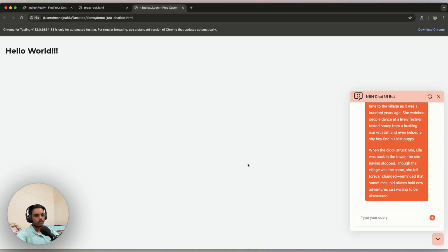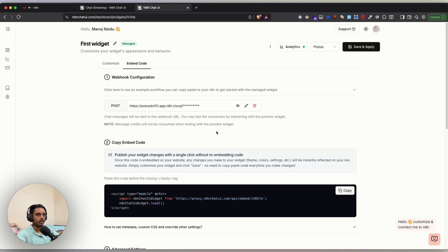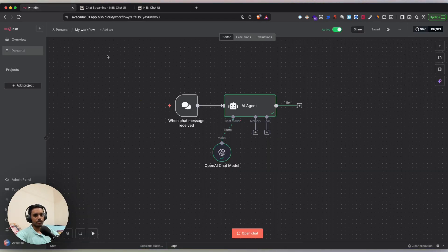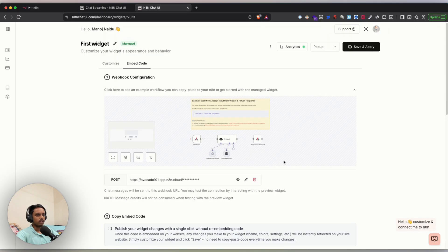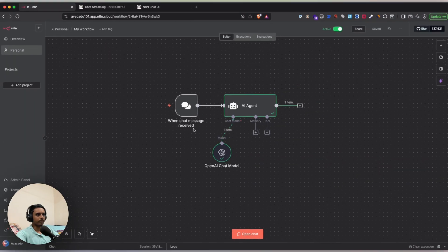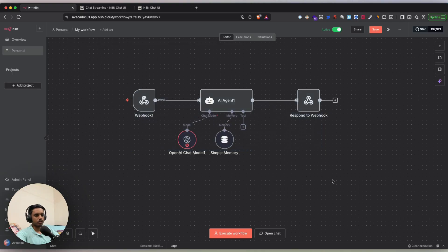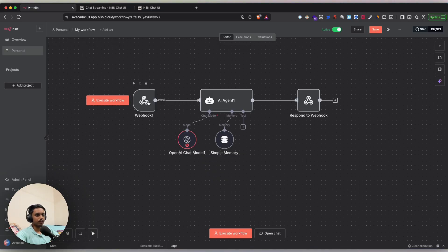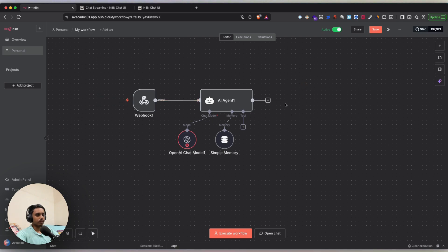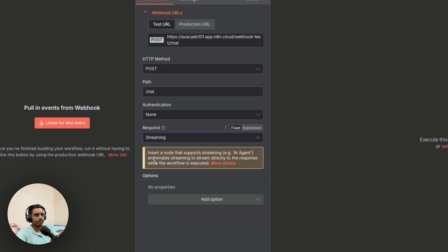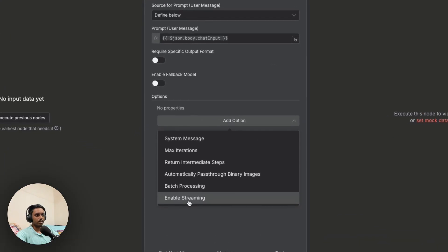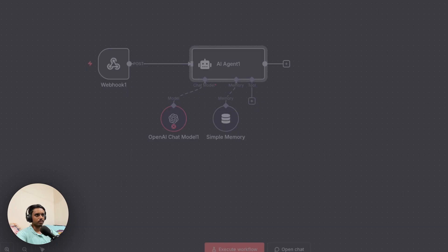Now let me show how to set up the same backend using a Webhook node as the input instead of the Chat Trigger node. Using a pre-built workflow, this follows the traditional method with a Webhook node at the start and a 'Respond to Webhook' node at the end. Inside the Respond node, select the streaming option. In the AI Agent node, make sure 'Enable Streaming' is also enabled. Click Save.